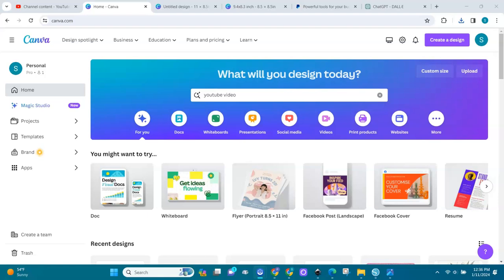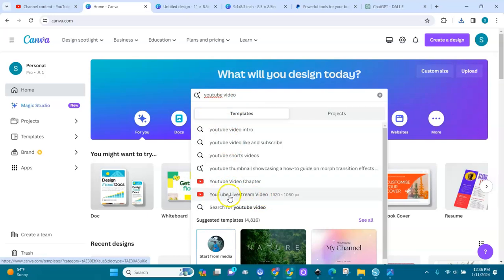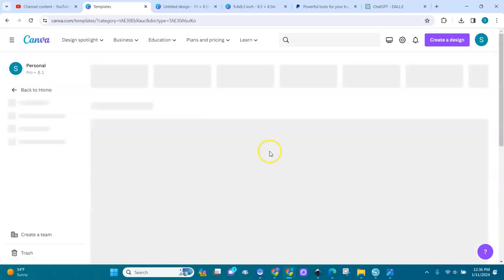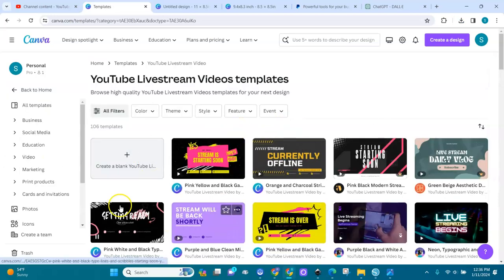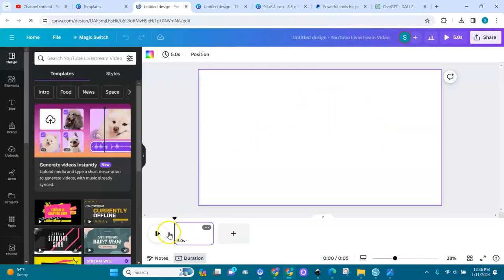You come into Canva and you type in 'YouTube video' — it will give you a live stream option but you don't want that. You just want the size. You want a video file and a size. Click on it, and you can create a blank one.